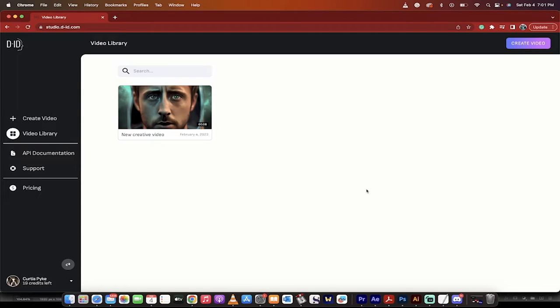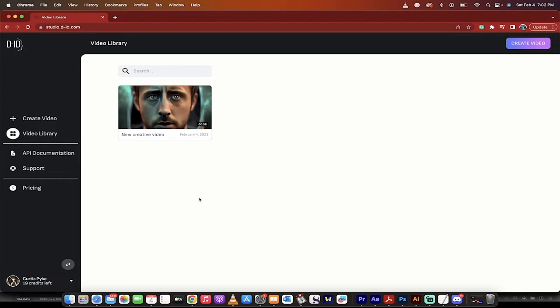Hello everyone, welcome back to another Mid-Journey and DID tutorial. On this one, I'm going to show you how to make an animated character for free that you can download and use in your videos and marketing videos. I'm going to try and go as quickly as possible. Let me show you what it looks like first, and then I'll show you the steps I took to get there.